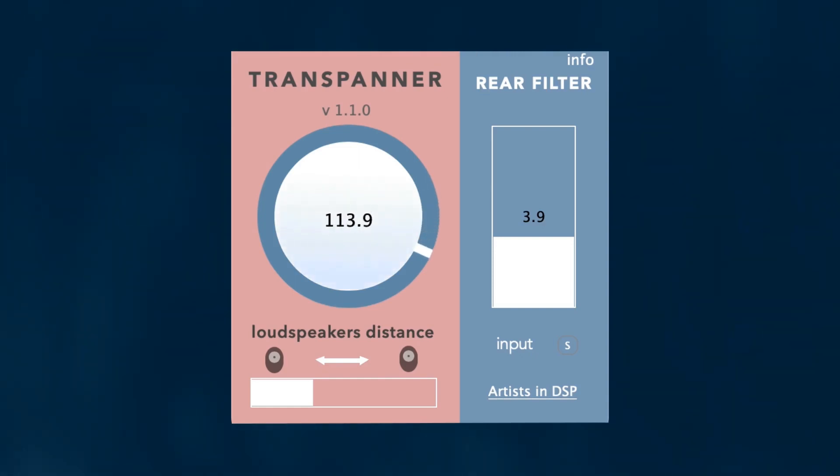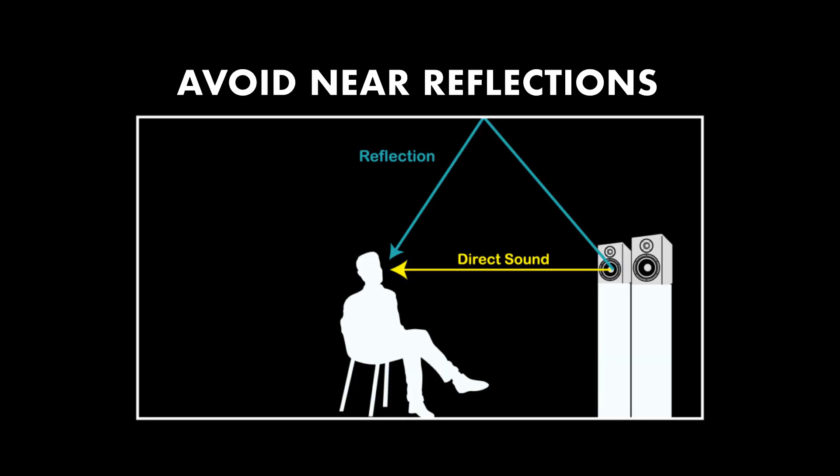Now you're ready to use the transaural wheel and you can pan full 360 degrees. But be aware, if you are sitting close to a side wall the early reflection can diminish the quality of Transpanner.